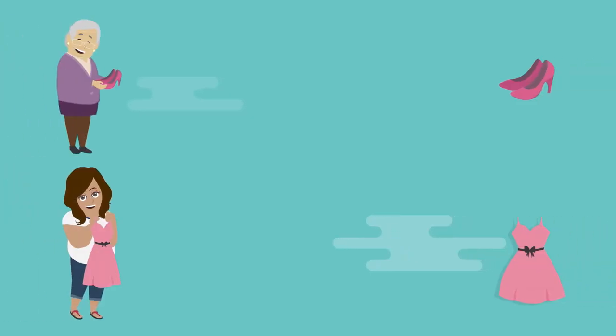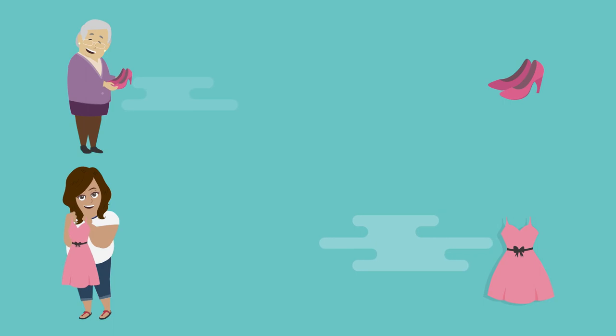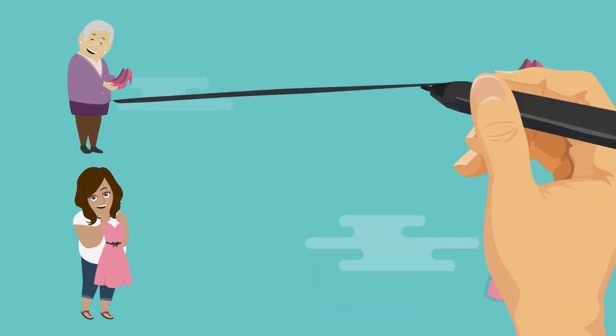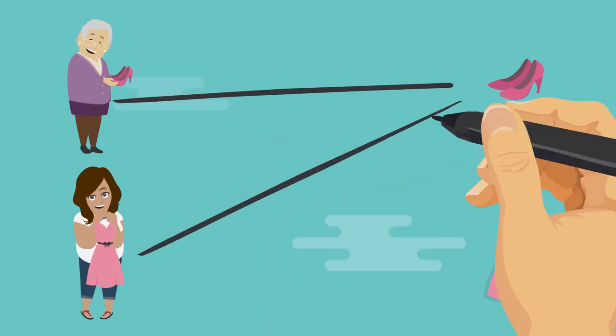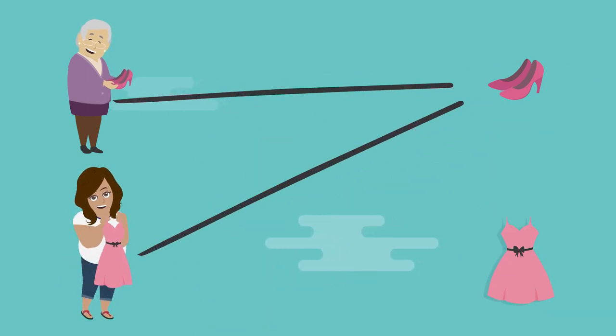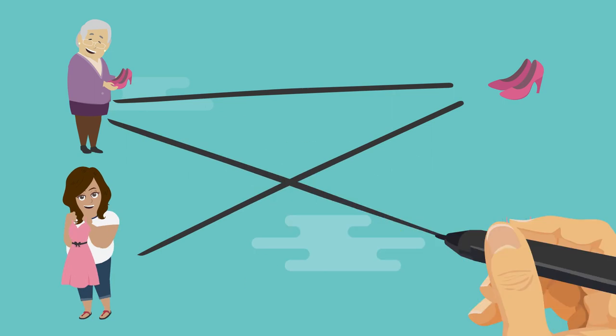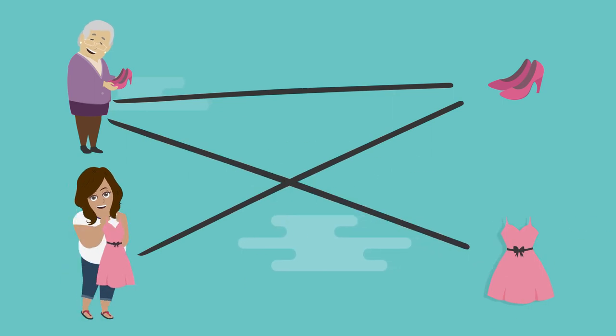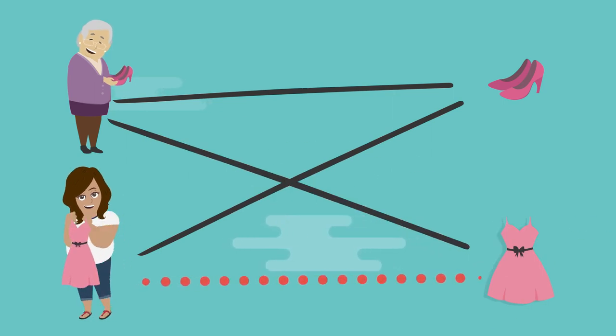Let's say we have a highly clustered bipartite network. If my grandmother and my friend both purchased the same pair of shoes, and my grandmother also purchased a dress, that dress can be advertised to my friend.